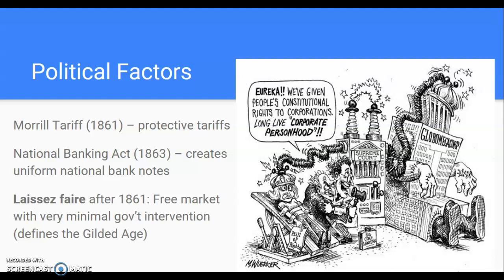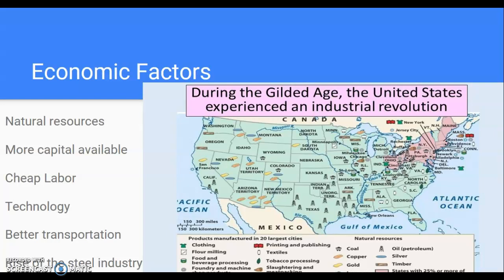Some of the economic factors: you're going to have a number of natural resources, including the rise of steel and coal in particular, which is going to be important for fuel. Based on this map, a lot of this activity is going to be in the Northeast — you're not going to see the South playing a major role. It's heavily concentrated in the Northeast. You're also going to see more capital, cheaper labor, better technology, improved transportation — in particular the railroad — and the rise of the steel industry.